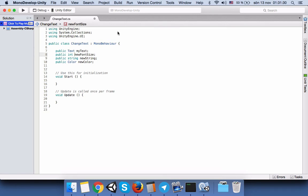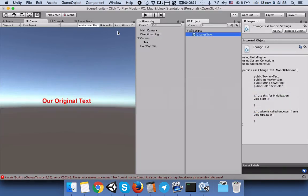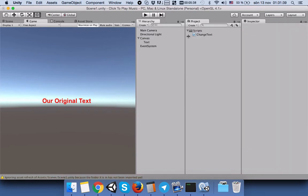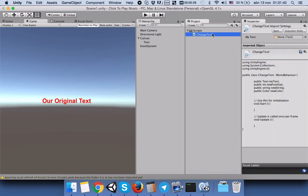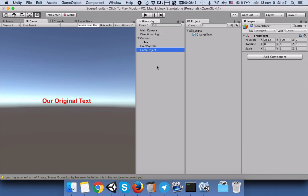Now we can save the scene and go back to Unity. Here, in order to be able to manipulate with the change text script, we will create an empty game object.